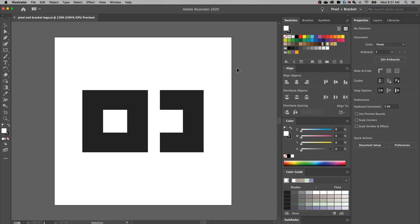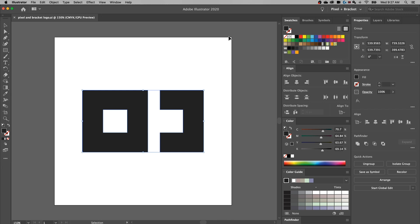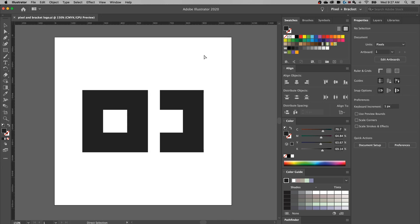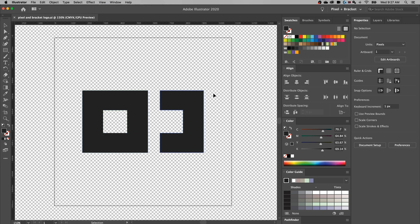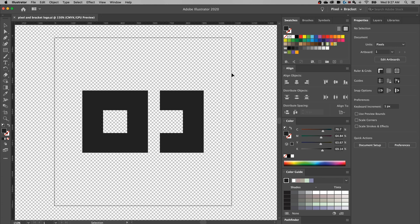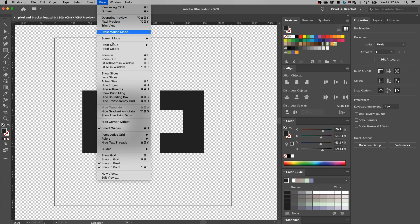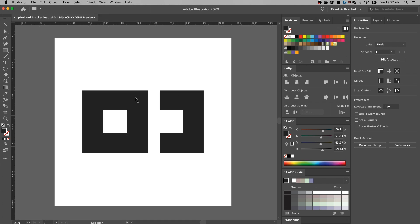I've got the Pixel and Bracket logo on an artboard — this artboard is 1080 by 1080 pixels, but that part doesn't really matter as much. If we look up in the View dropdown and go down to Show Transparency Grid, that's where we're going to see what is actually transparent on our document, so we can make sure the background isn't actually white — it's in fact transparent. We go back up to View and we can hide that transparency grid.